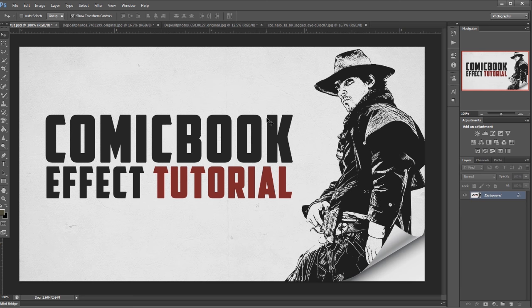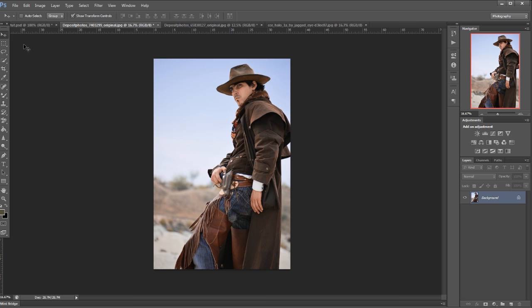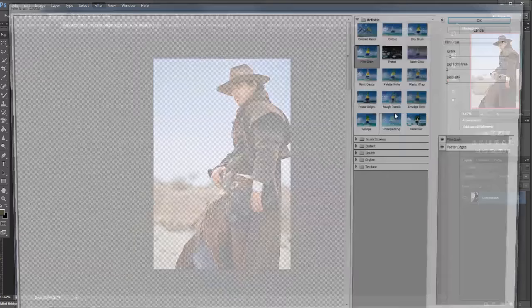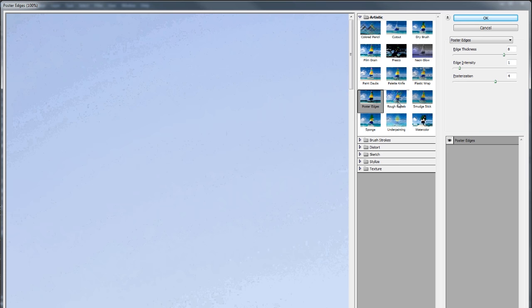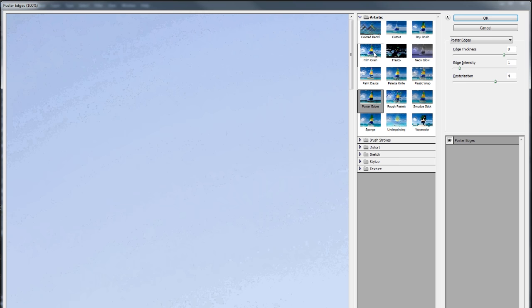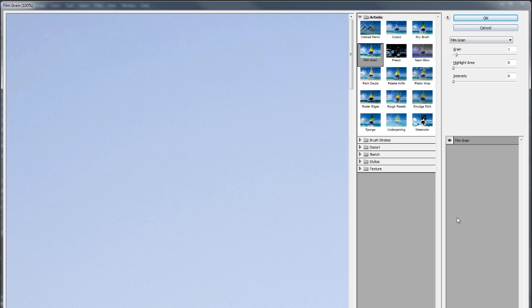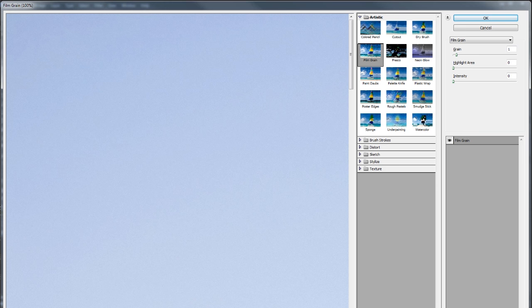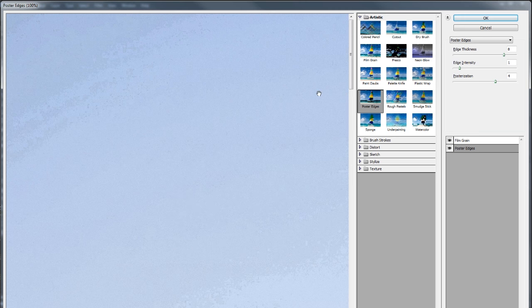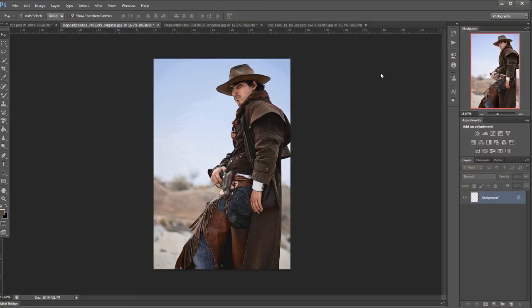I'll start off by doing this first image. I'll go Filter, Filter Gallery. The first one I want to use is Film Grain and the settings are 1, 0, 0. Then I want to go down here and click the little new effect layer. Now I want to go to Poster Edges and the settings for that are 8, 1, 4. Then I'll click OK. So what that does is basically I'll get more detail out of what I'm going to do next.